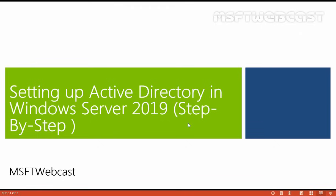Hello friends. Welcome to MSFT Webcast. This is a step-by-step guide on how to setup Active Directory in Windows Server 2019. In this video, we will see the process of implementing a new forest for an Active Directory environment using Windows Server 2019.